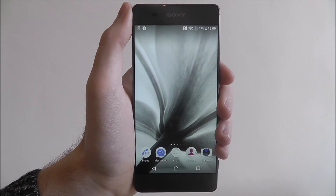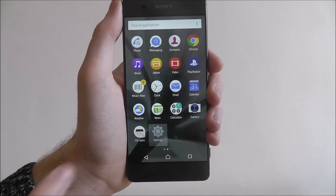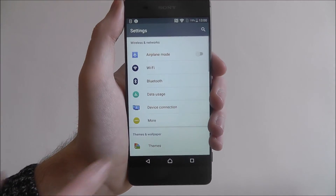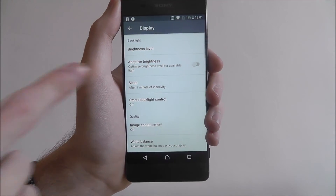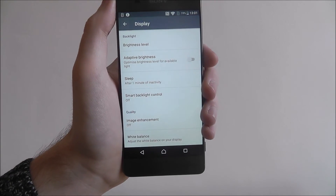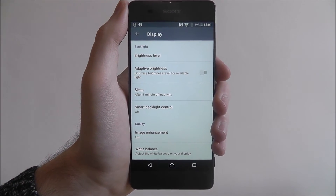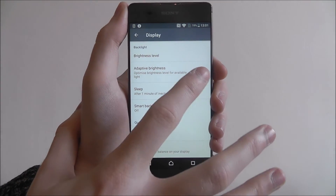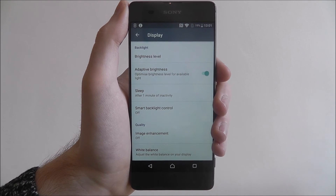To do this, open up apps and select settings. Scroll down and look for display. Adaptive brightness will be disabled by default, but you can enable it just by toggling it on there.